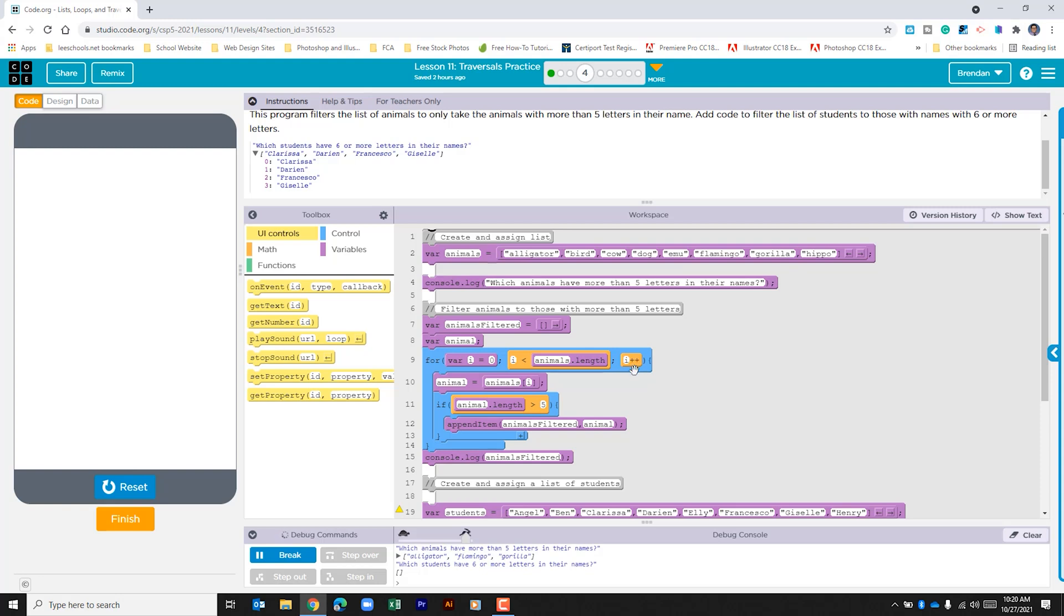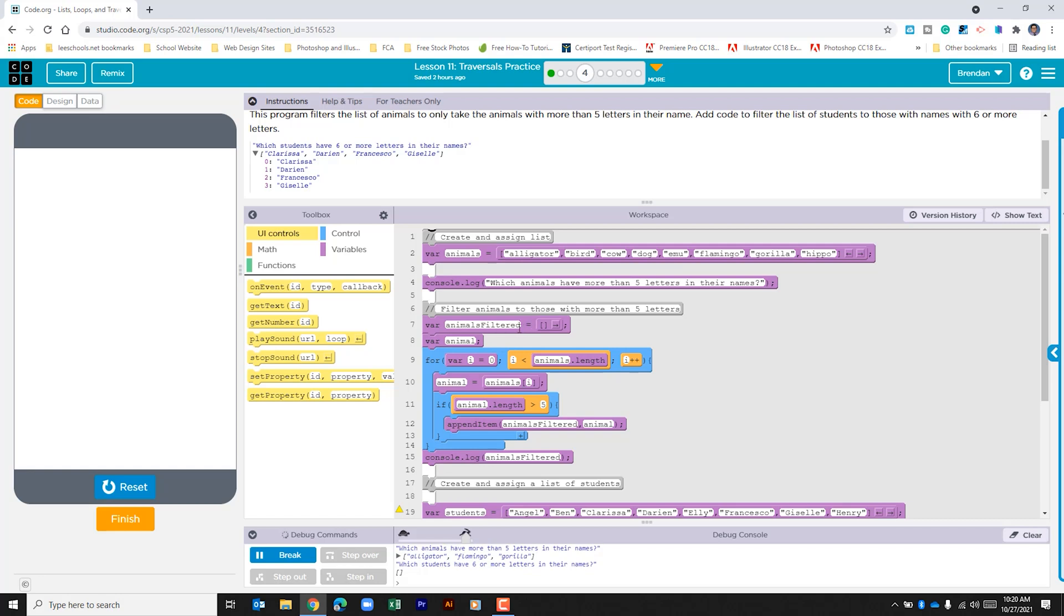Within the for loop they are assigning the variable animal with the animal at the first index, which would be zero the first time it goes through. It then looks here to see is the length of the string of text greater than five. If it is, it adds that animal to this list right here, animals filtered, and it runs through each one of the animals in this list looking at the string length to see if it is greater than five, and it prints those out to the console.